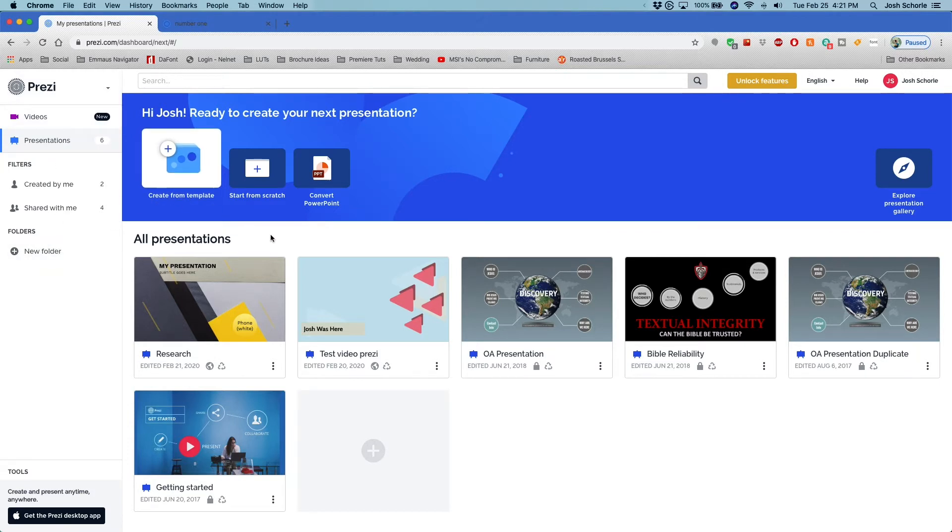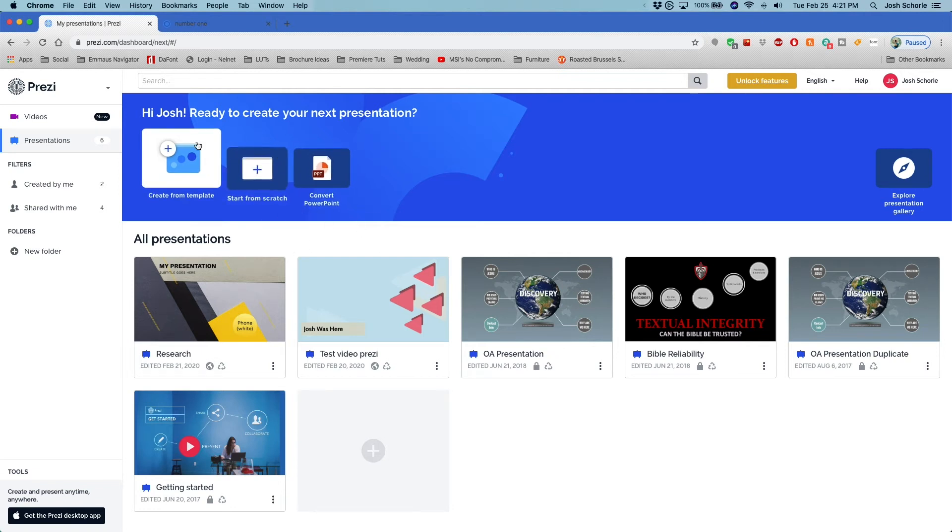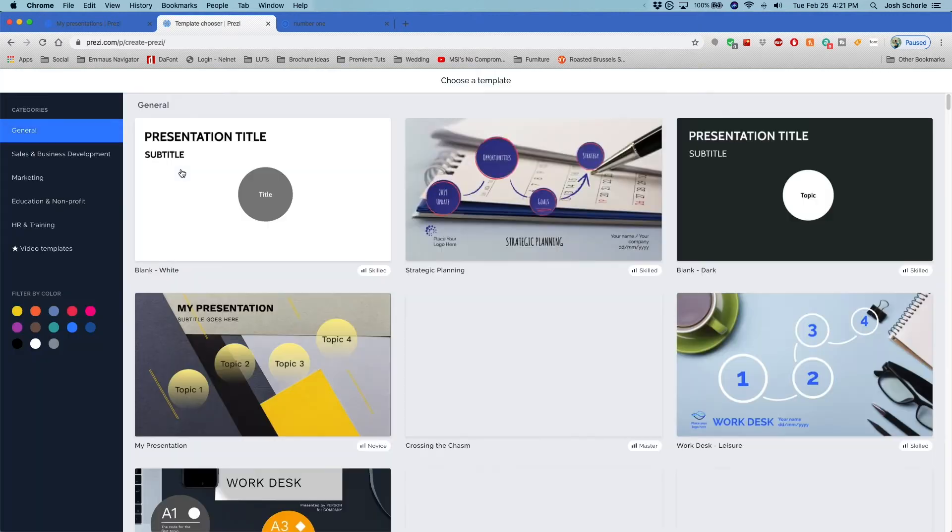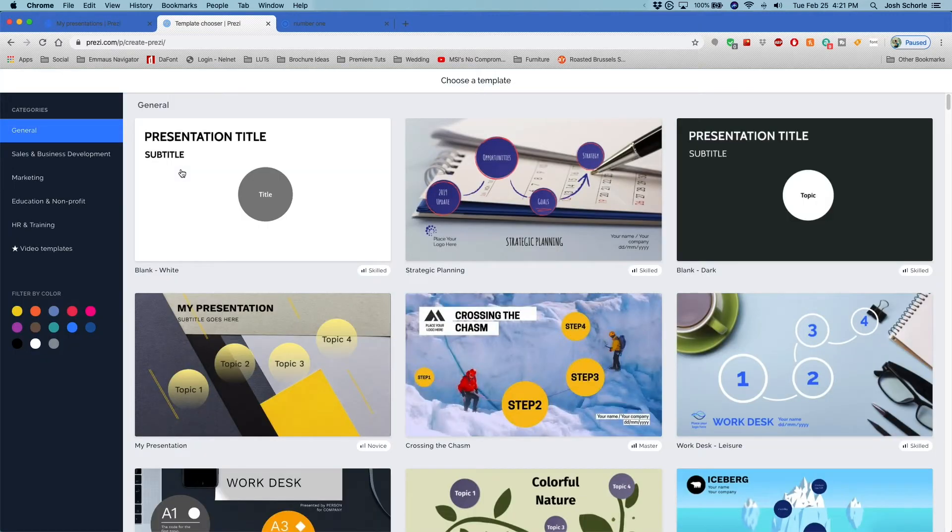But this video is again about Prezi Next. So again, we can convert a PowerPoint to Prezi, we can start from scratch, or we can create from a template. I like to create from a template because lazy.